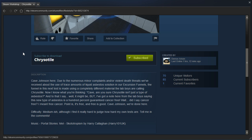Cave Johnson here. Due to the numerous minor complaints and or violent death threats we've received about the use of trace amounts of liquid asbestos solution in our excursion funnels, the funnel in this next test is made using a completely different material the lab boys are calling Chrysotile. Now I know what you're thinking, Cave, are you sure Chrysotile isn't just a type of asbestos? And to that I say, well, it might be, but I've got a note here from the lab boys saying this new type of asbestos is 100% guaranteed cancer-free. Wait, did I say cancer-free? I meant free cancer. Point is, it's free, and free is good. Cave Johnson, we're done here.